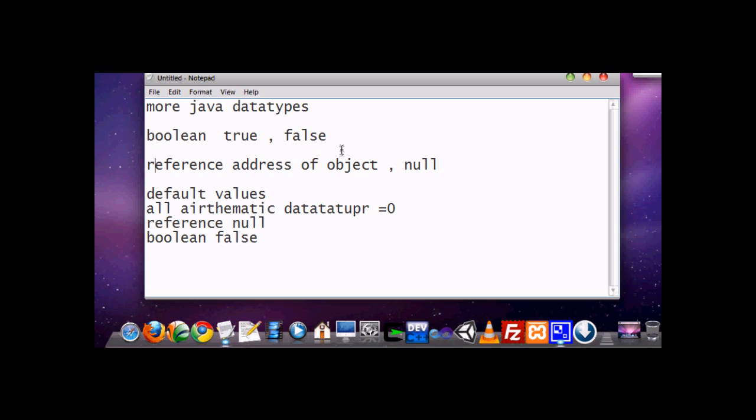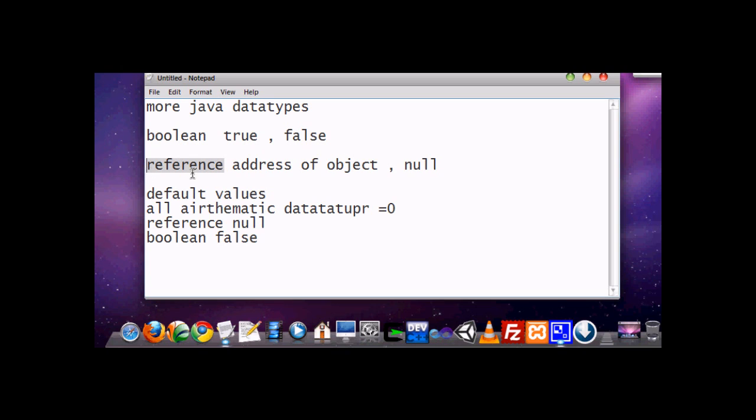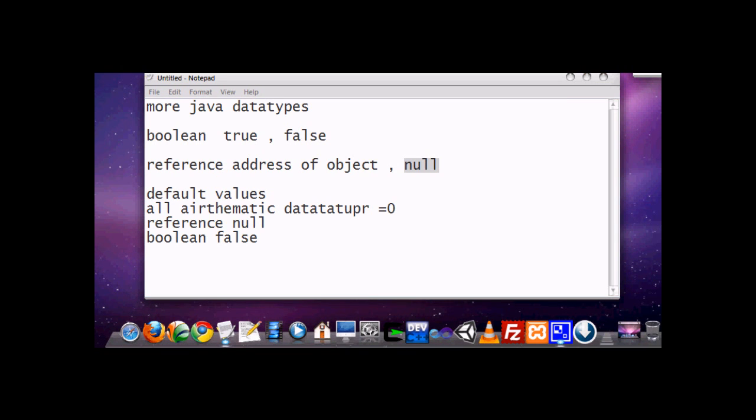Now the other important Java data type is reference. Reference data type stores the address of any object. It is used in such a way that if we want to access any object, then we can use the object's reference for that. It can also hold null value, means nothing.